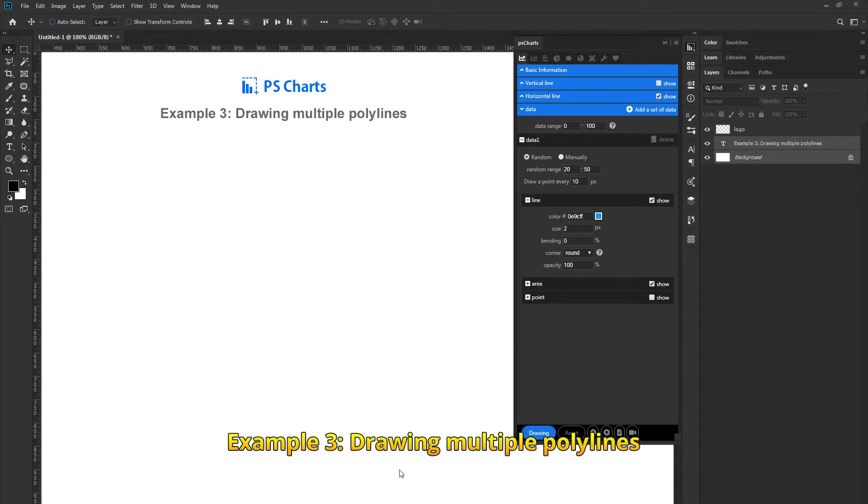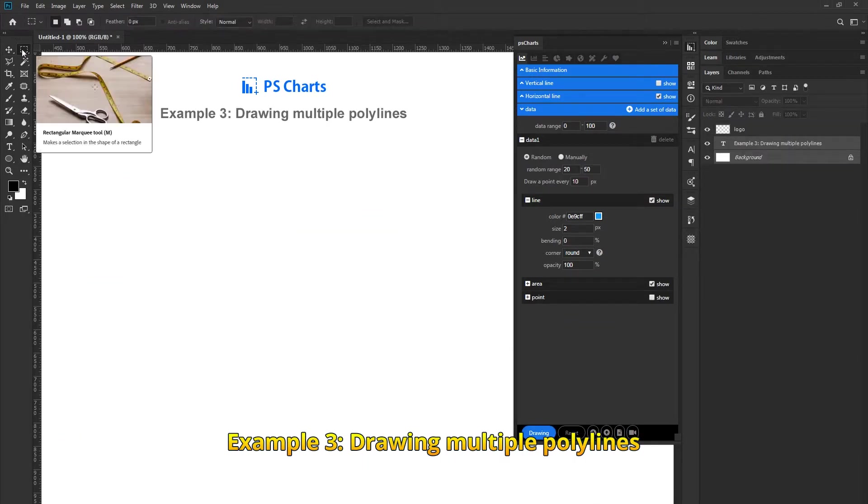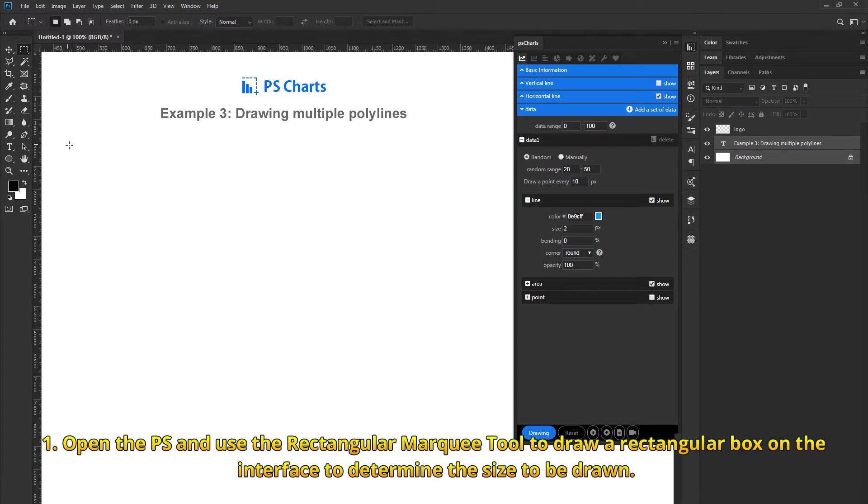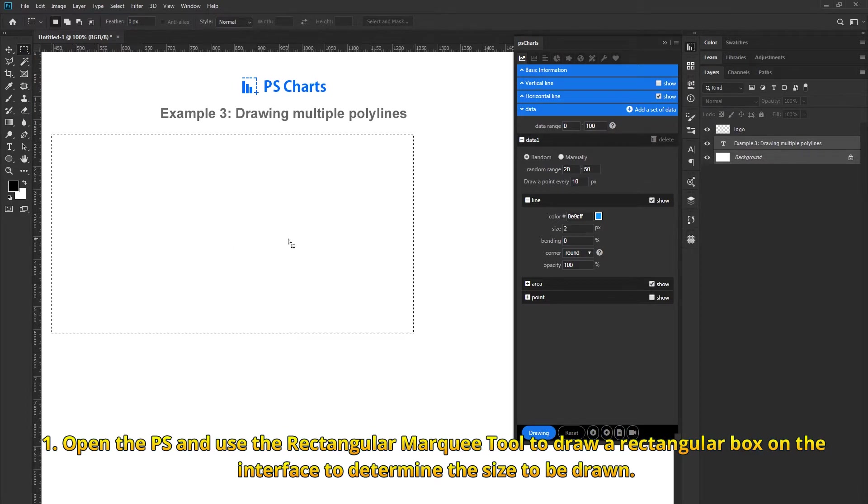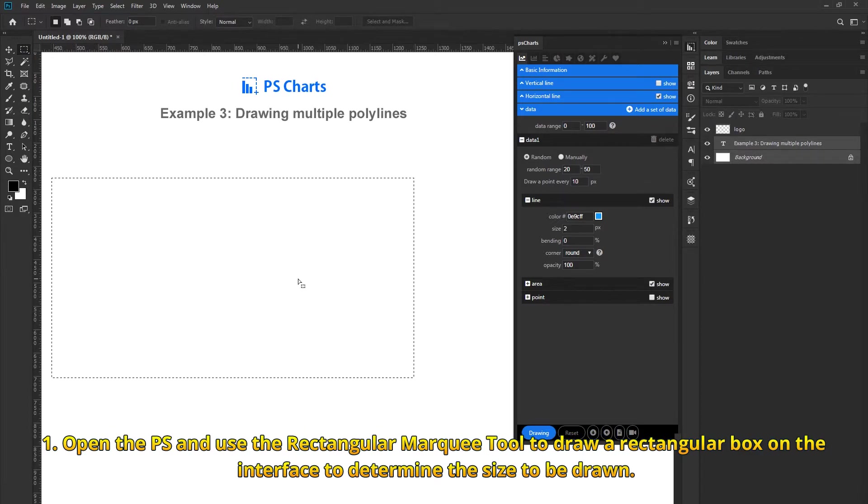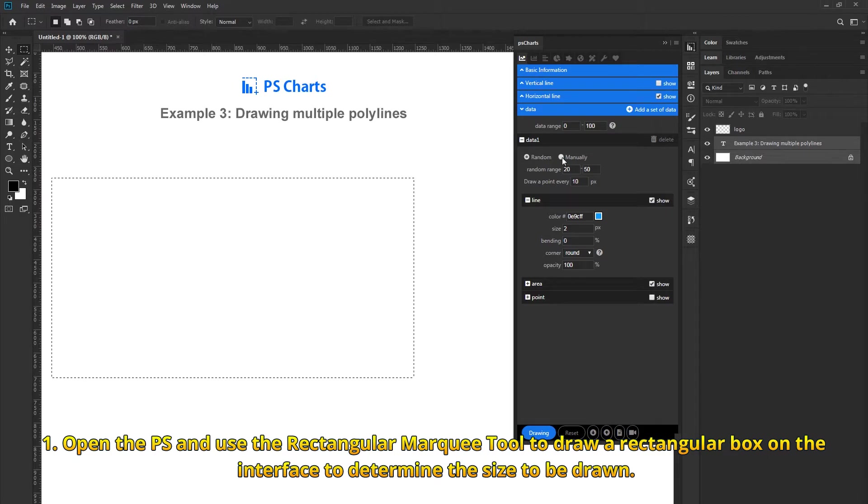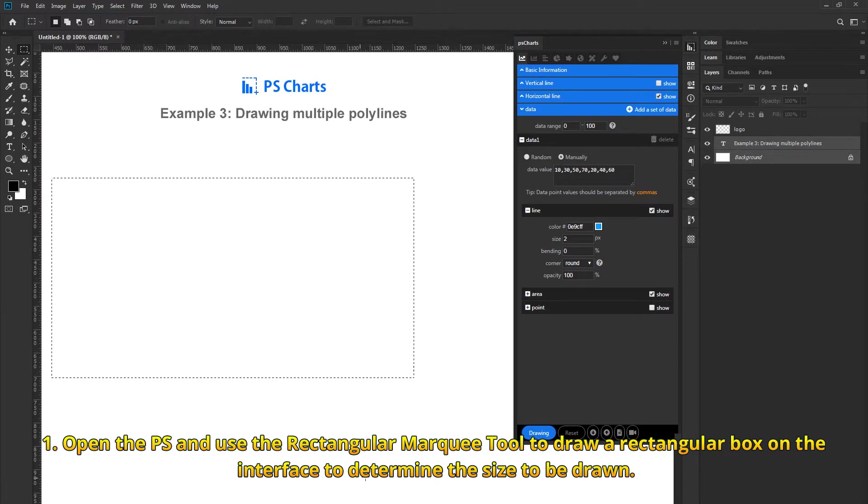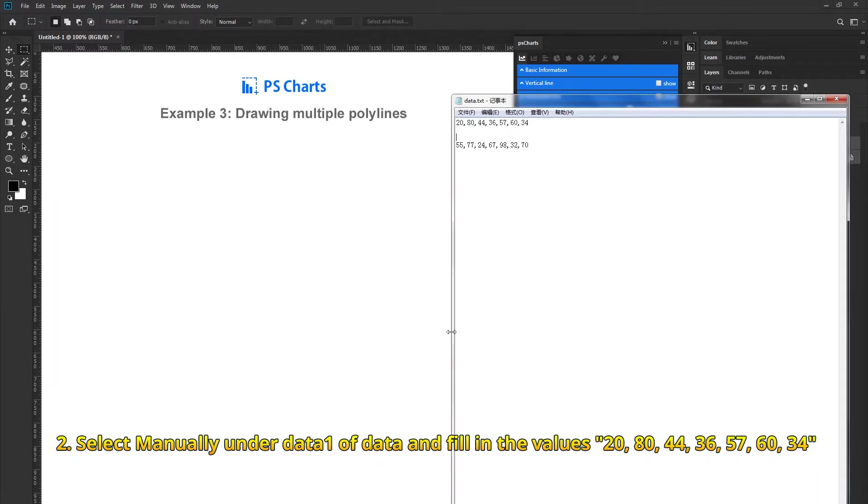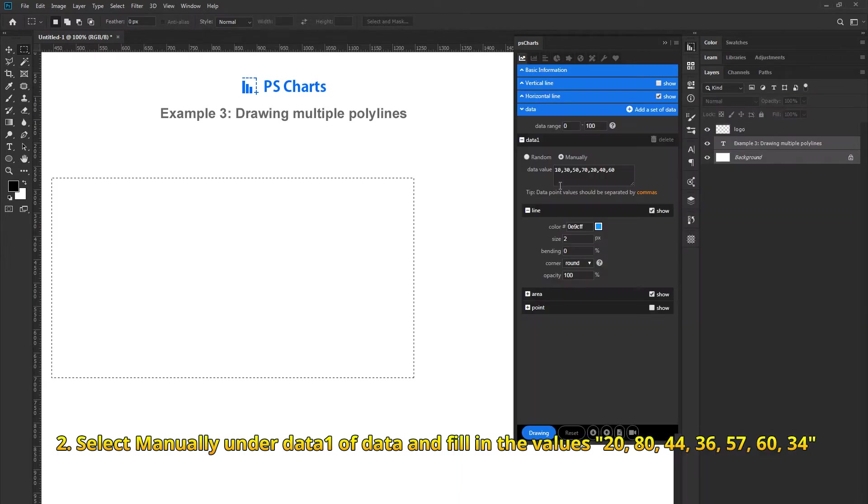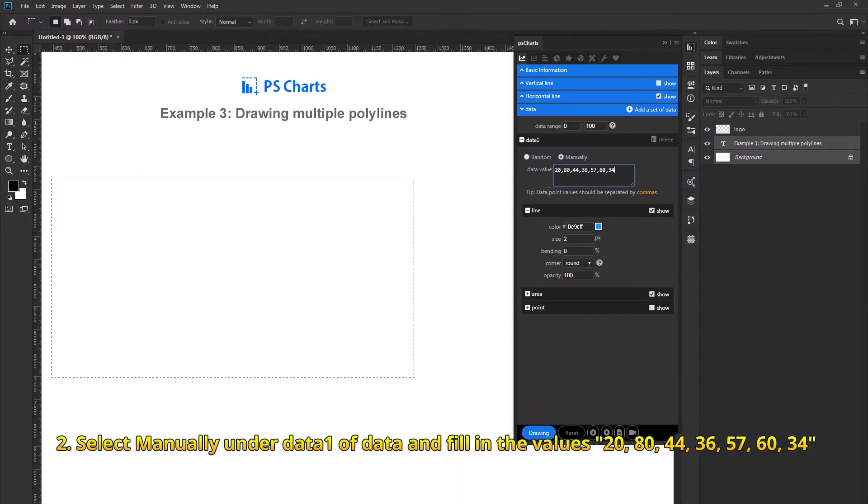Example 3: Drawing multiple polylines. Open Photoshop and use the Rectangular Marquee tool to draw a rectangular box on the interface to determine the size to be drawn. Select manually and data 1, then fill in the values.